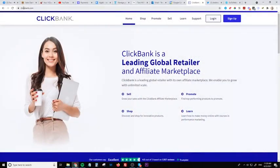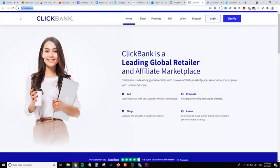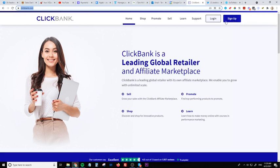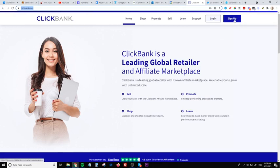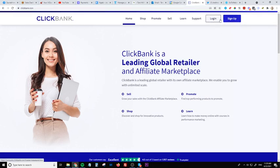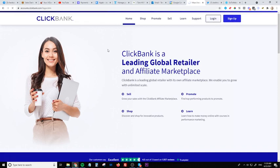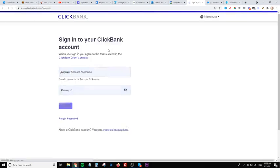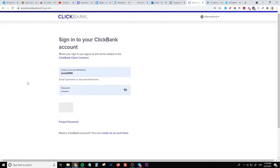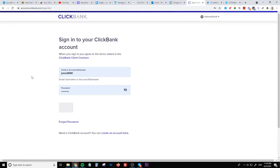So step number one, go over to your browser and type in clickbank.com because this is going to be the platform that we'll use to make this money. Go to clickbank.com and sign up if you haven't already got a Clickbank account. If you have or once you've signed up, just simply go and log in and then we're going to go through to the marketplace.